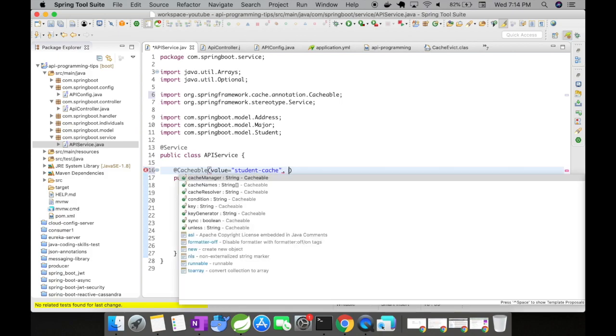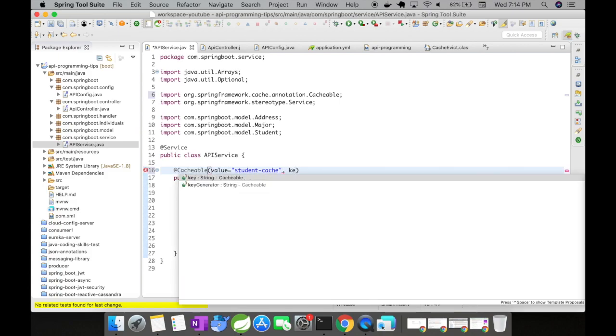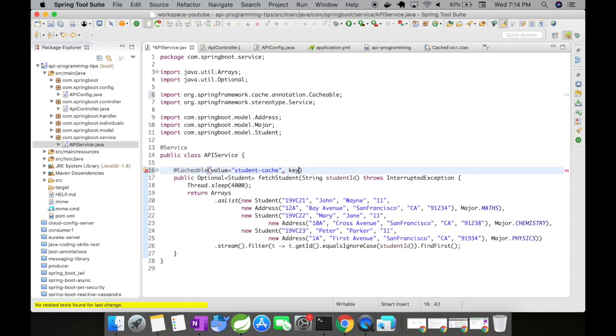And let me give a key. Key is very important, especially when you work with cache. So remember to always give a key.